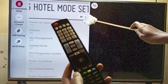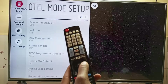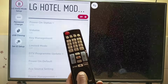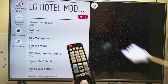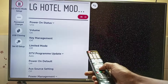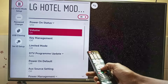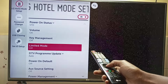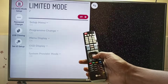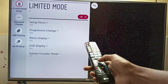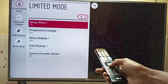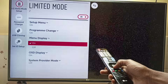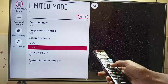If hotel mode is in the off position, navigate using the right navigation button and press OK to enable it. Scroll down to limited mode — if it's off, select it to On with the OK button. Scroll down to menu display, then select Off.